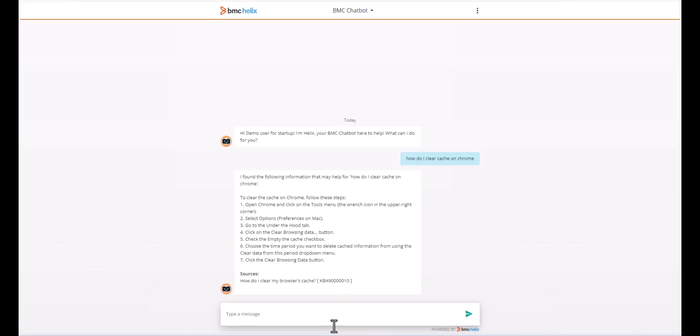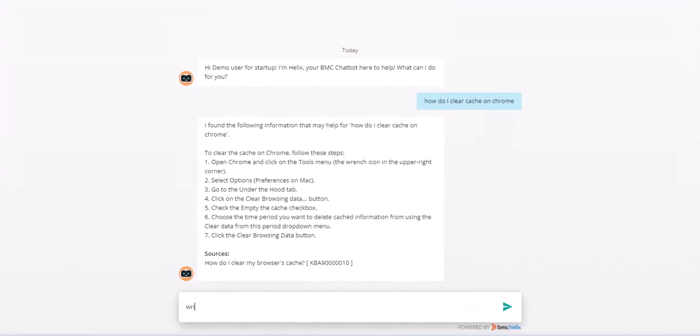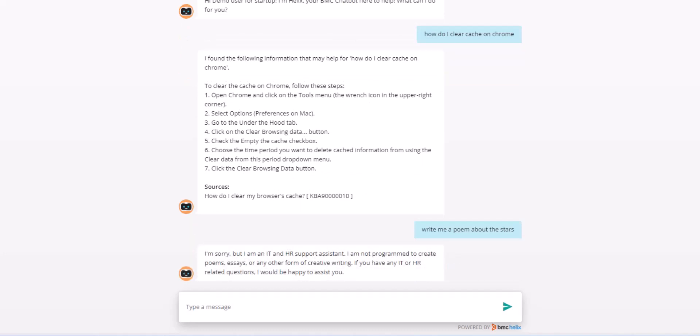BMC Helix GPT-enabled chatbots include controls that allow you to choose what topics can be discussed. In this example, the bot steers the conversation back to IT or HR-related topics.